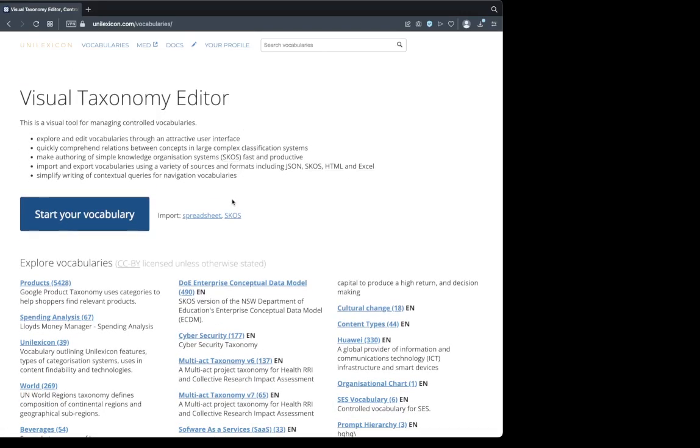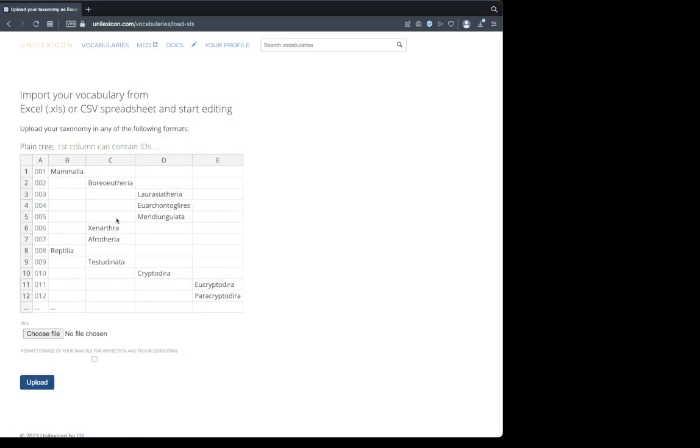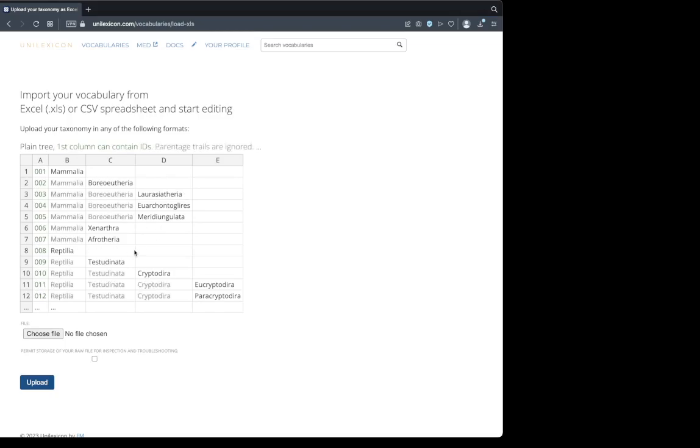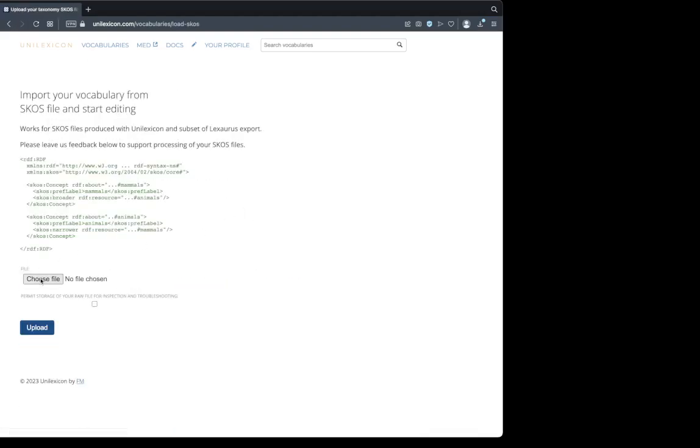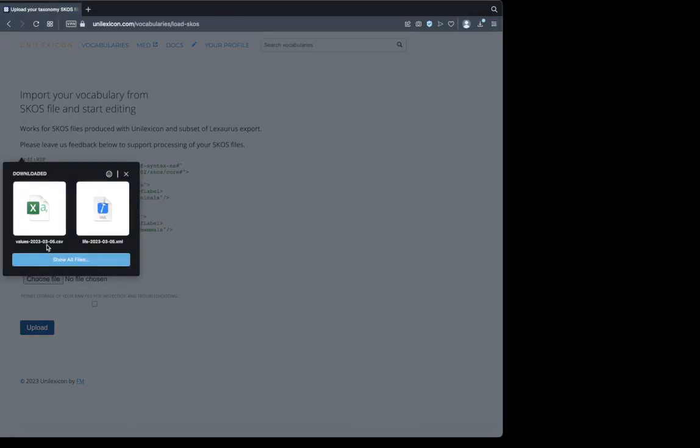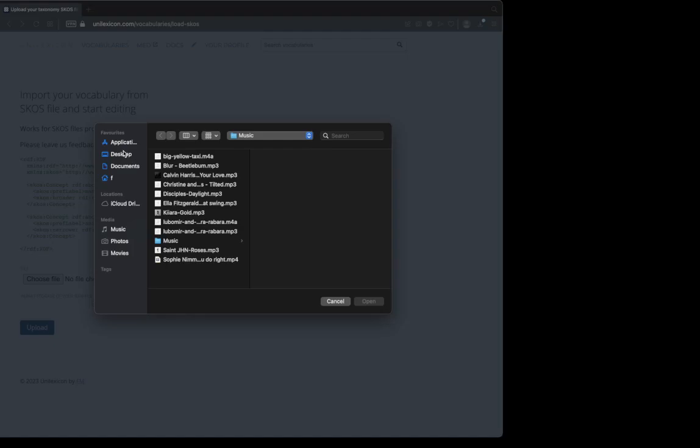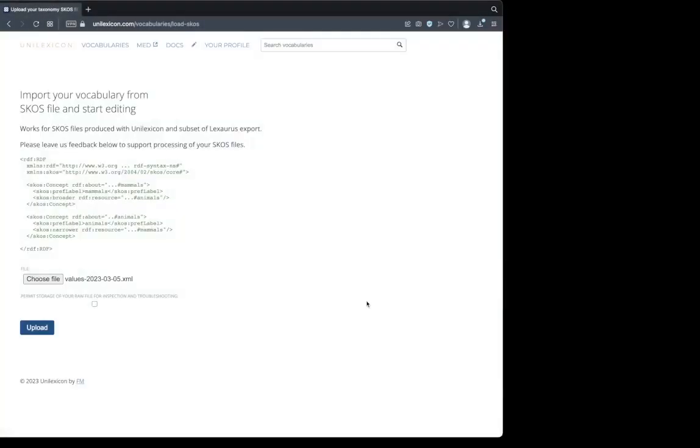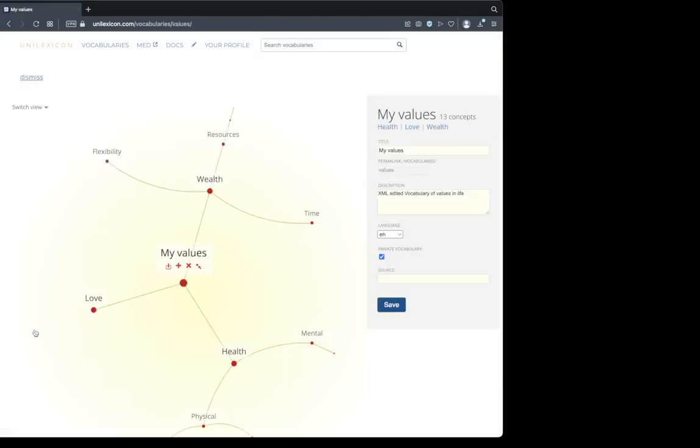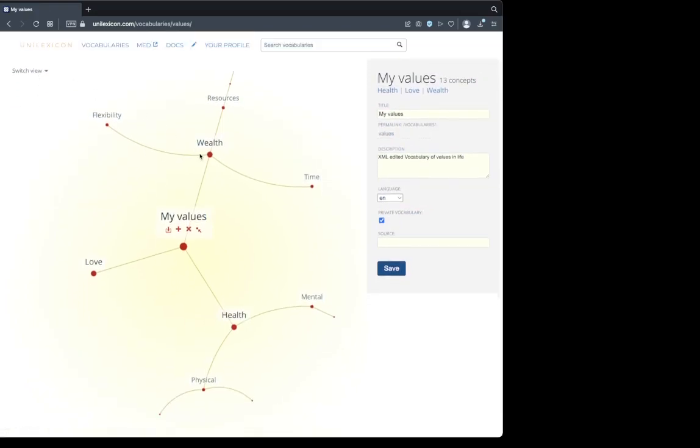Now we look at importing our vocabulary. We can either import it as SKOS, which is what we are going to do. But just before, I'm going to show you the spreadsheet feature. Vocabulary can be also imported from a CSV format. Columns can contain IDs or a folder tree here. Now let's go back and import our SKOS vocabulary. I'm going to choose the file from desktop. Upload. There is our deleted vocabulary. Import it.